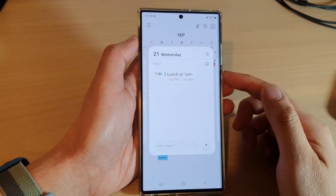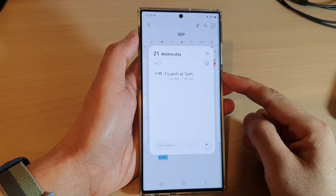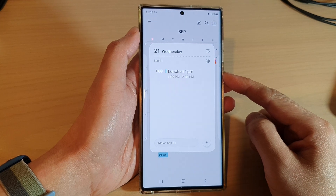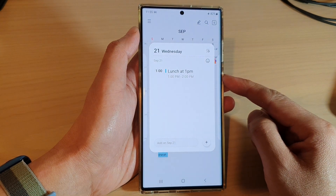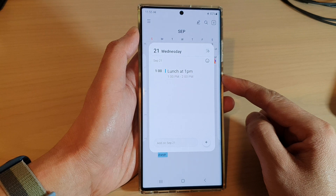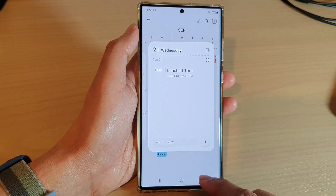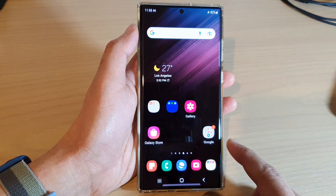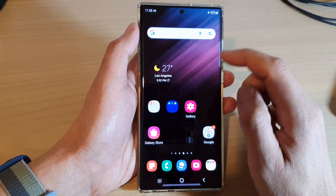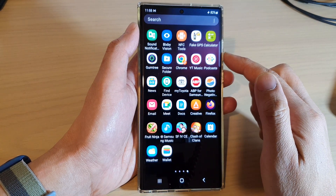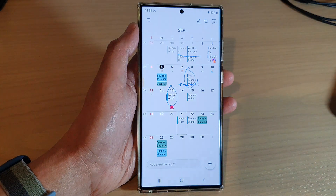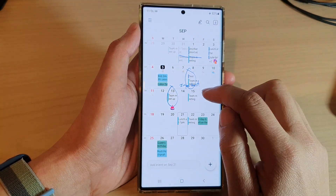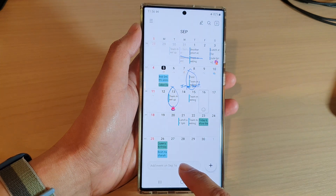In this video we're going to take a look at how you can set the Samsung Calendar to automatically remove time text on the Samsung Galaxy S22 series. First, tap on the home button to go back to the home screen, and on the home screen swipe up to go into the app screen and open up the Calendar app.